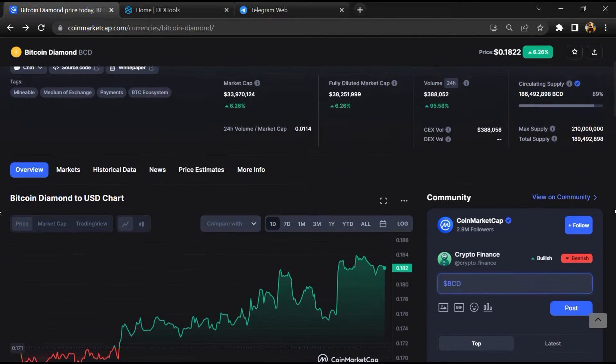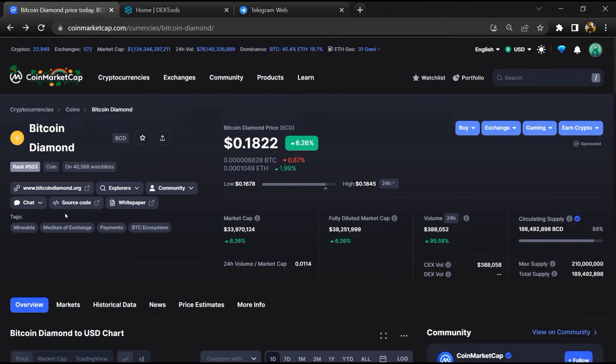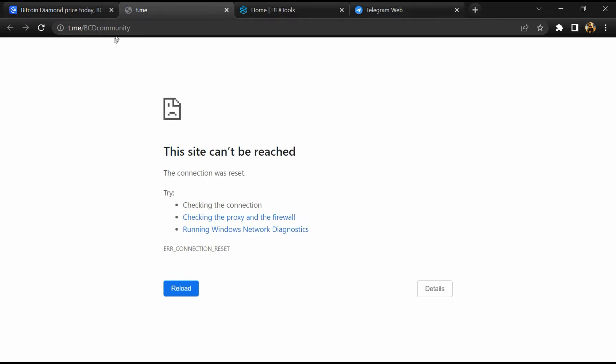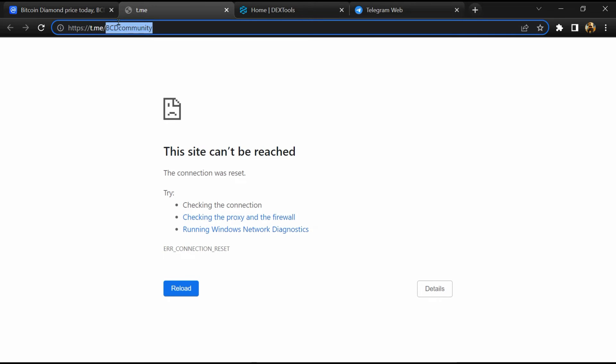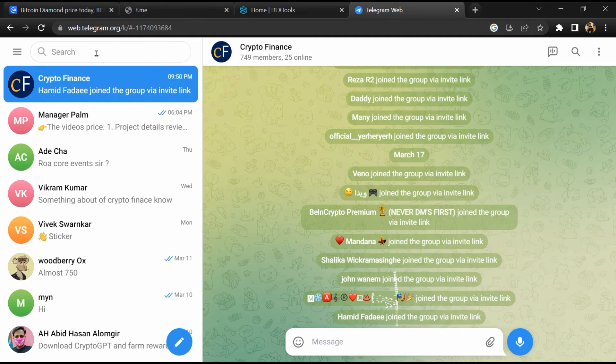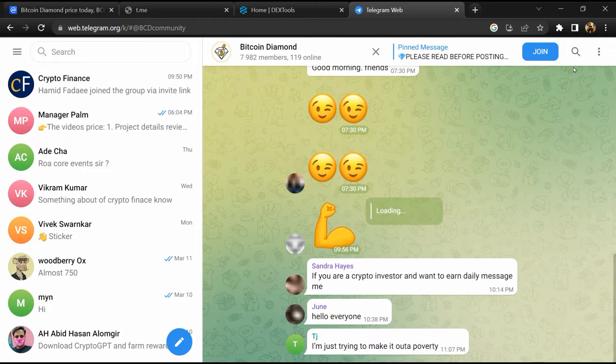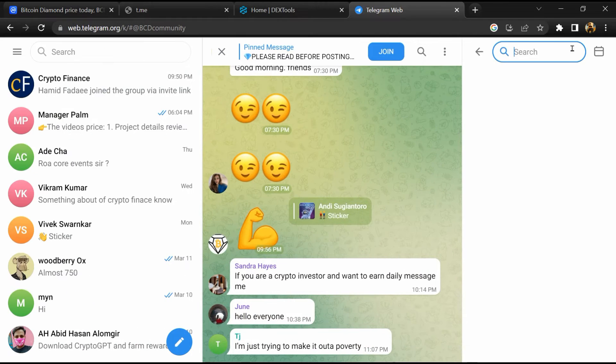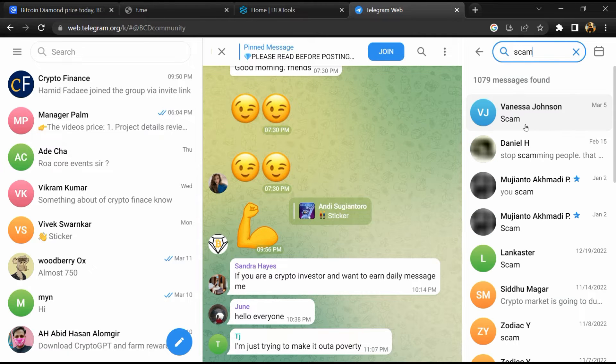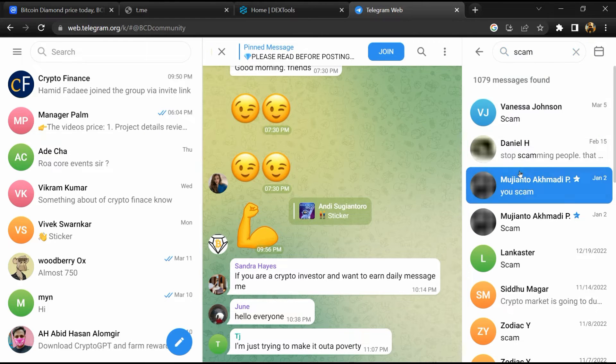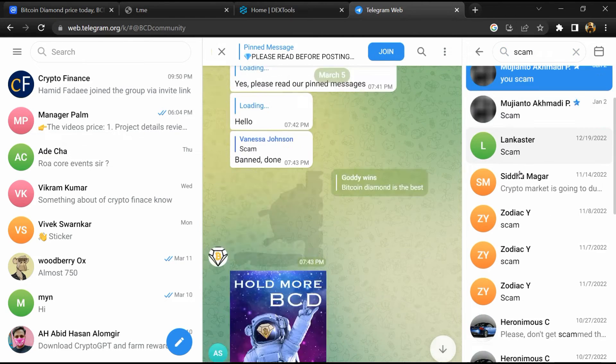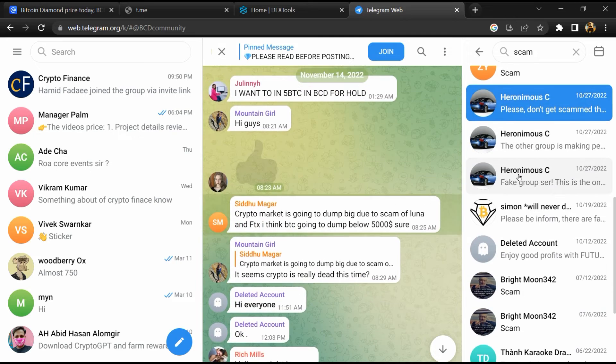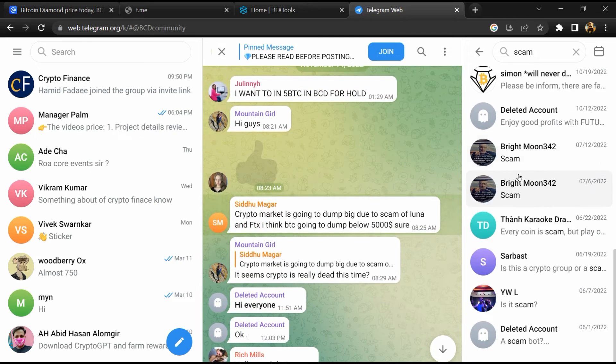After that, go to the chat section and click on Telegram. Now you will open this token on Telegram, and here you will search scam. So here different comments are showing related to scam. You will check every comment in detail.